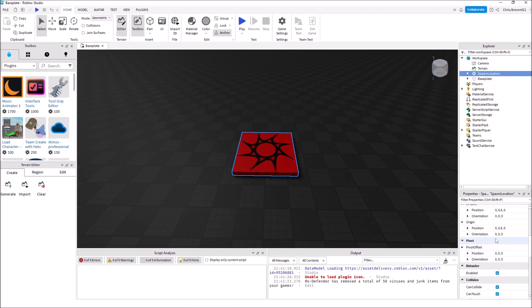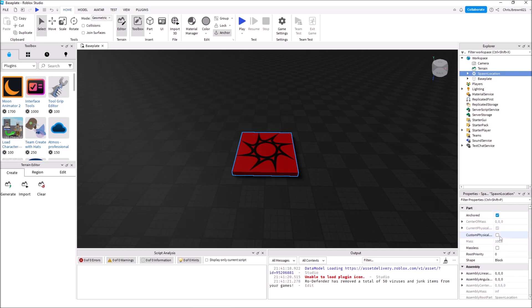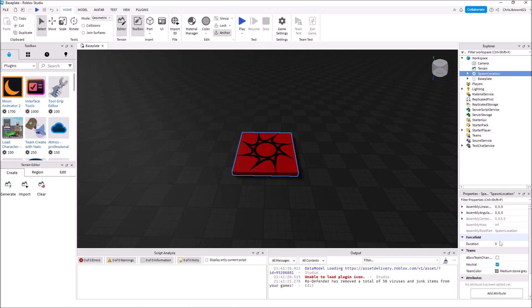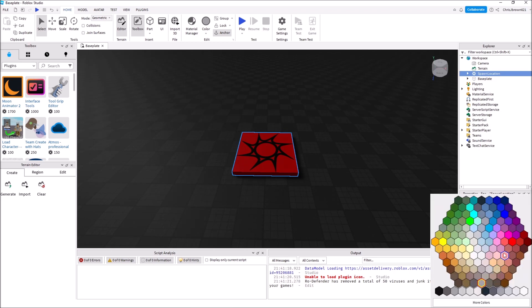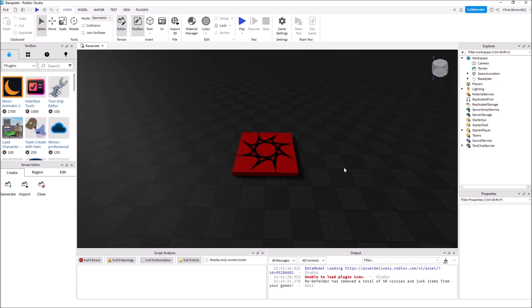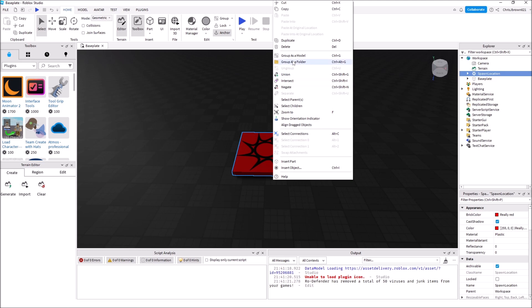Make sure Behaviors - Enabled, CanCollide, CanTouch, and Anchored - are all checked. We've got to come down here, uncheck Neutral, and we're going to change Team Color to Really Red. Now that one's done, let's go up here and right-click.